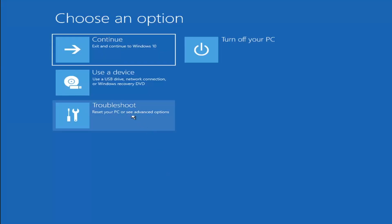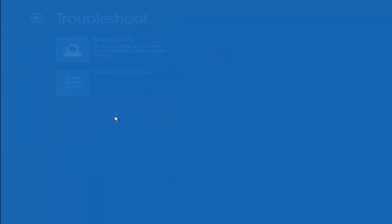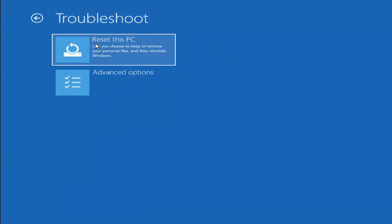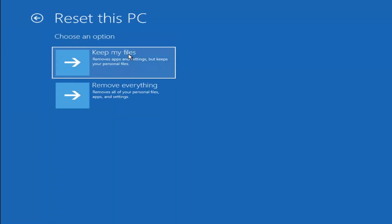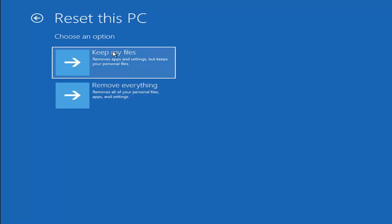Okay, so a couple other things we can try here too. If you go back into troubleshoot, you can select reset your PC while you choose to keep or remove your personal files and reinstall Windows. You can select keep my files which removes apps and settings but keeps your personal files. You can also select remove everything which removes all of your personal files, apps and settings. So this is more of a factory reset, the second option here.